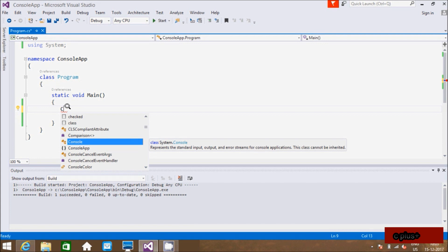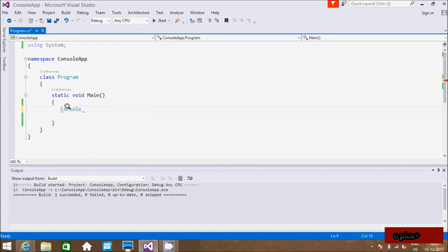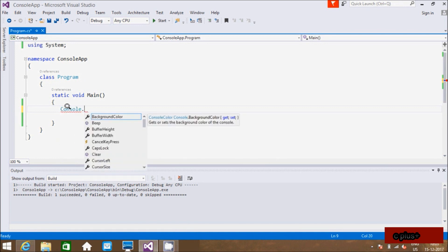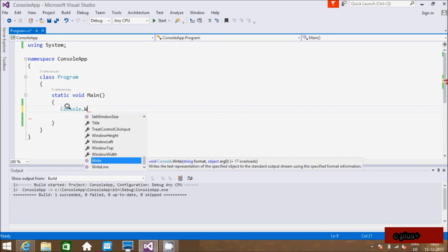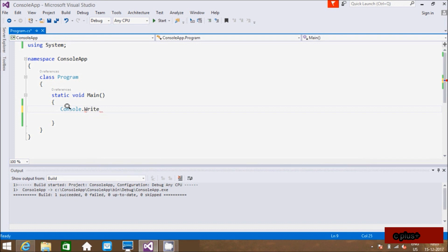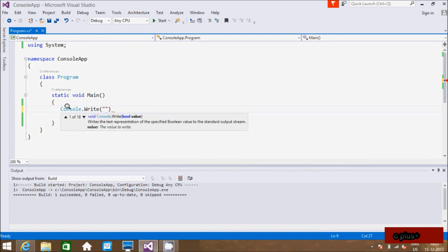Right here, this is our definition representing the standard input output. And if you press dot, so right here the two things are: first is Write and second is WriteLine. First I am going to use the Write method, and here I am going to print 'Hi friends'.